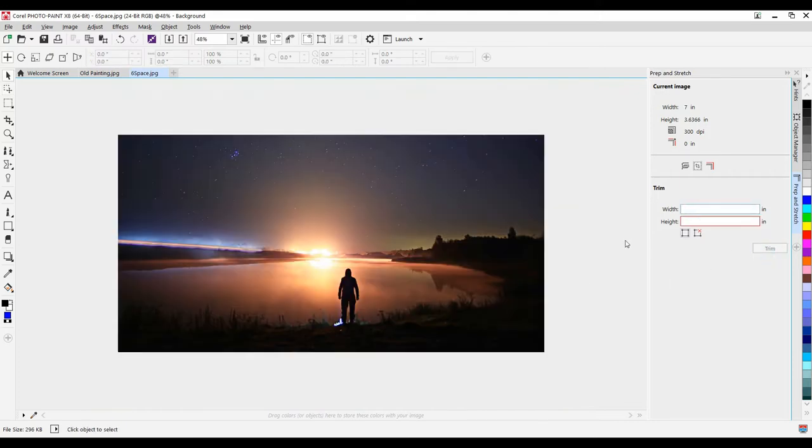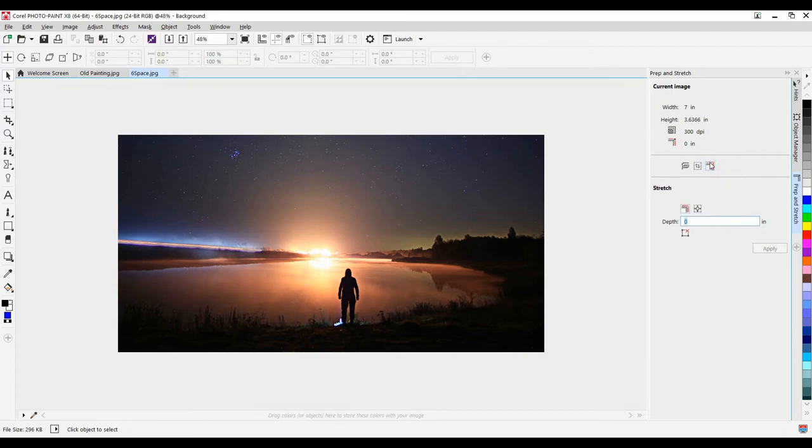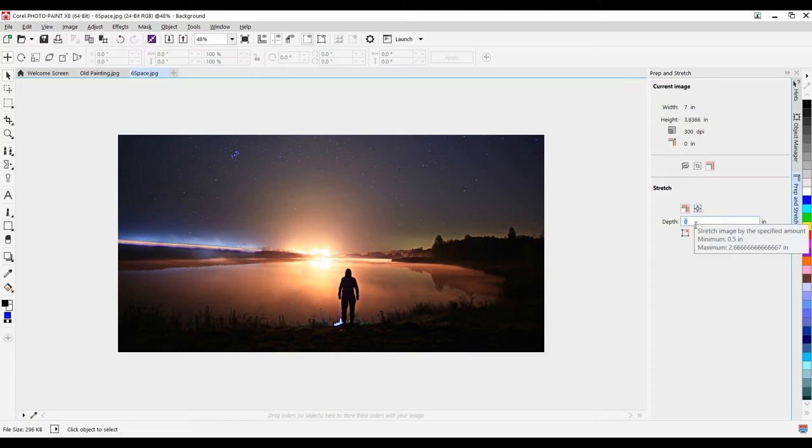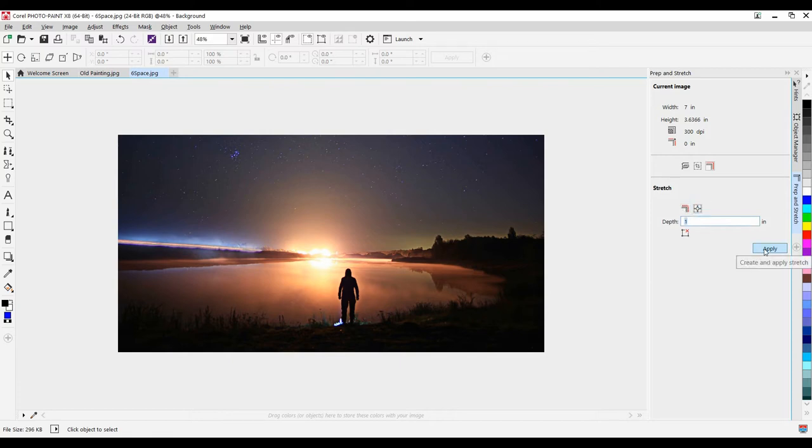Now for this image, I'm going to select my stretch image, and I'm going to select Mirror Image in All Directions. Again, I want to go one inch, mirror in all directions, and click Apply.